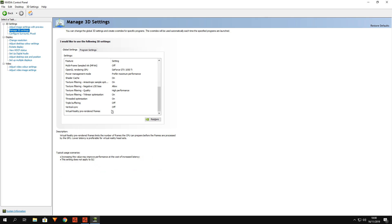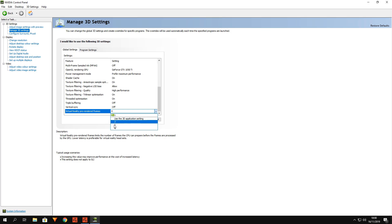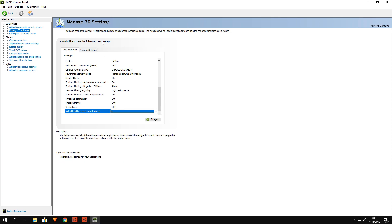This setting is the virtual reality pre-render frames — it's the amount of frames your CPU pre-renders before your GPU. Depending on whether you have a better CPU or GPU, it works differently. If you have a really bad GPU but a better CPU, bump this up to four — that's the max. If you have a better GPU than CPU, put it at one or two.